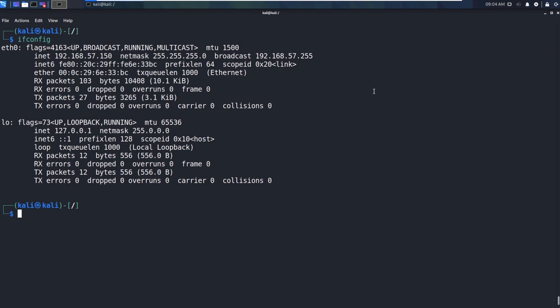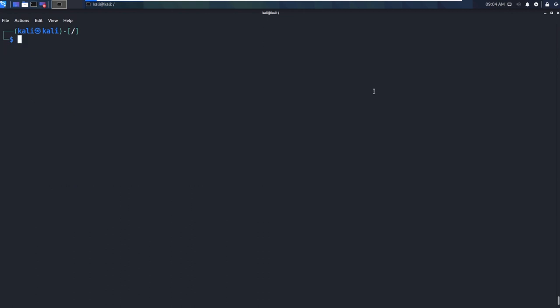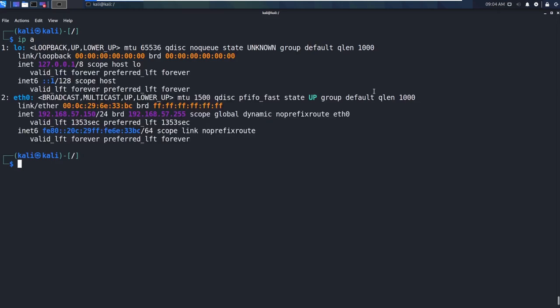But I do need to show you the new and improved version of ifconfig. So if we take a look, I'm just going to clear my screen here. So the command is IP. Now we can say IPA, and we can look at that.